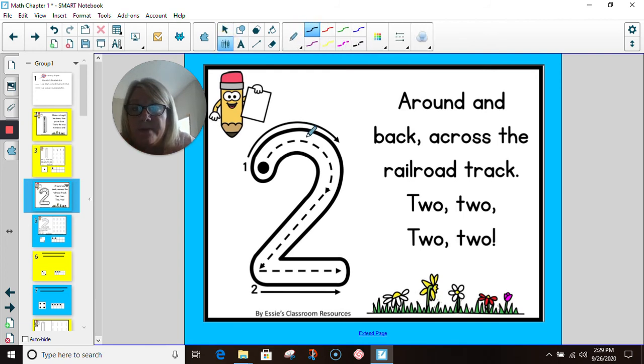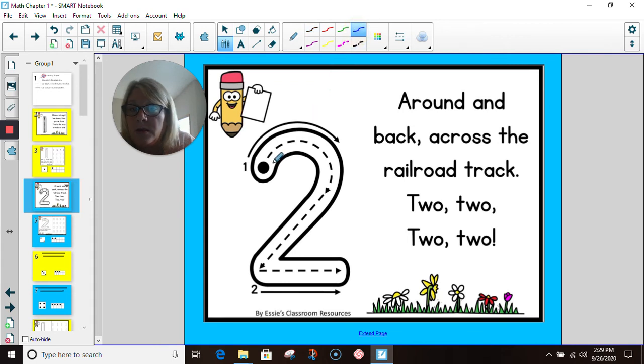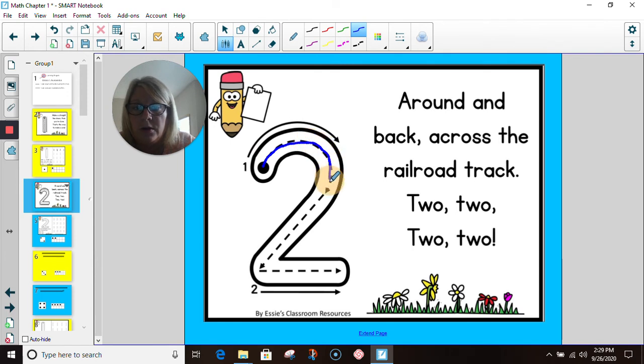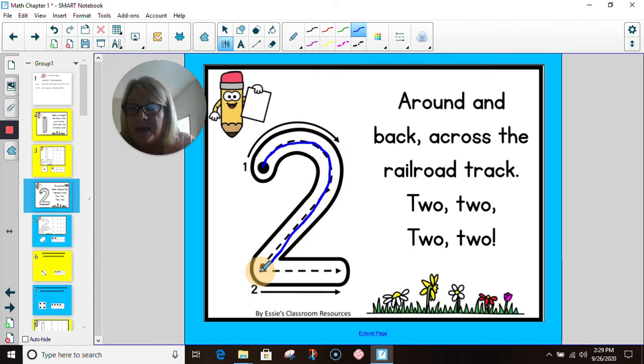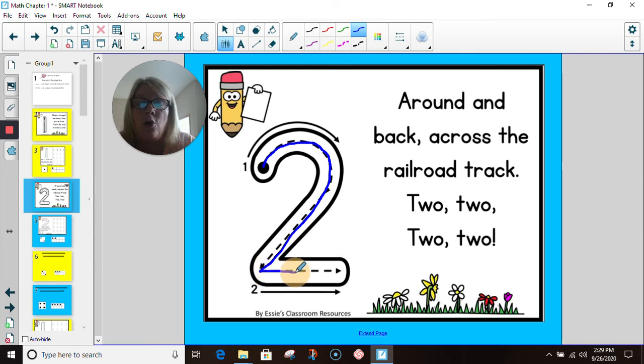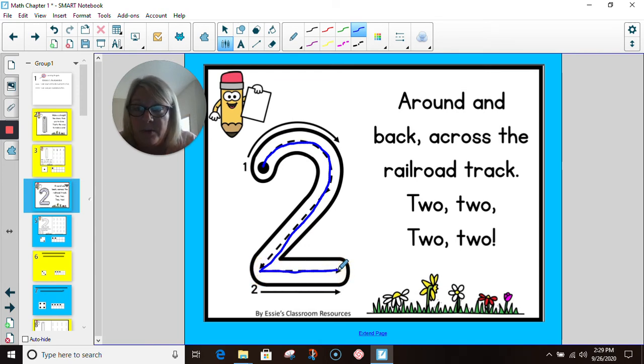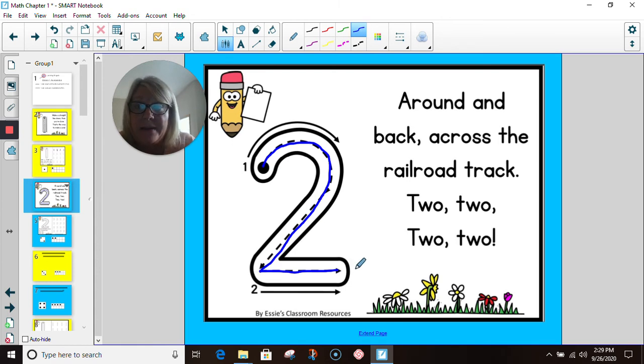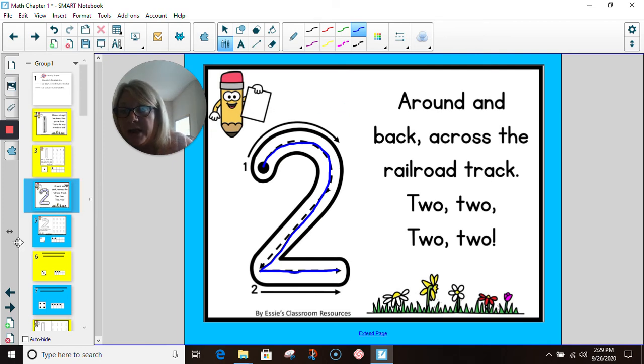Watch Mrs. Martin when she models for you the number two. I'm going to start about here, and I'm going to go around, and then I will stop and go back. I didn't even pick up my pencil. I just made that line back.